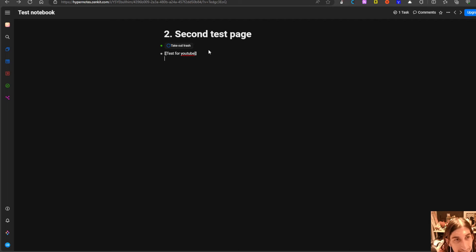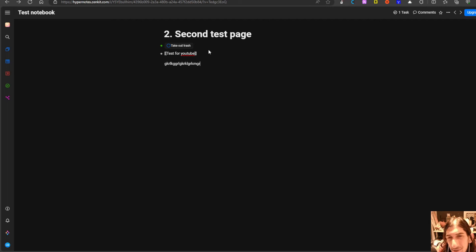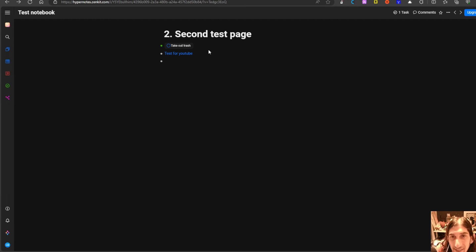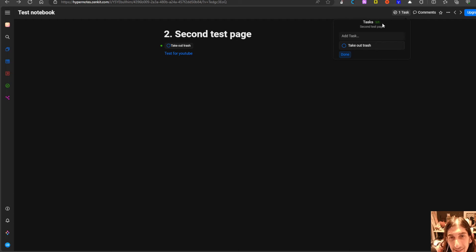So this is a really beautiful looking application and it is really easy to use as well which is amazing. You can see all of your tasks up here.